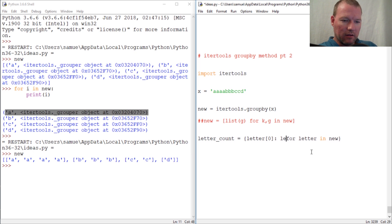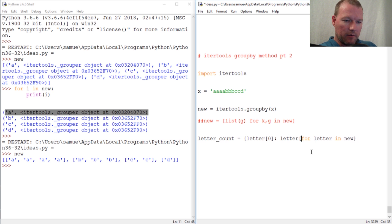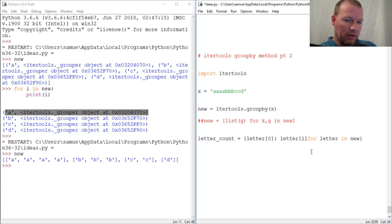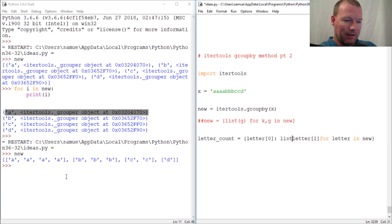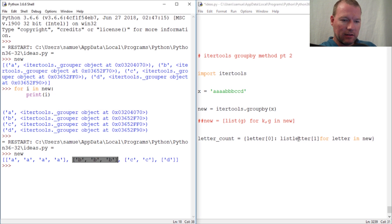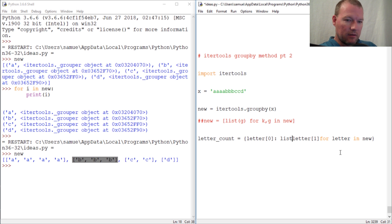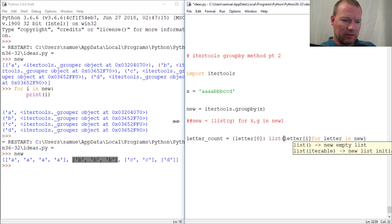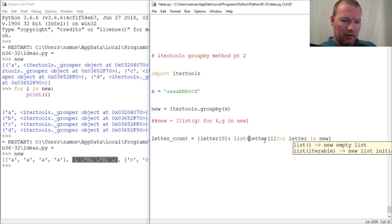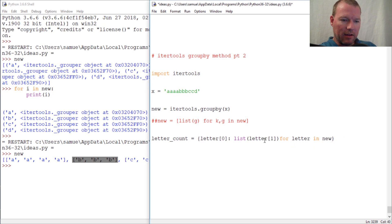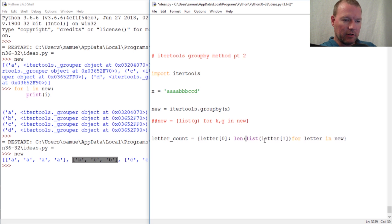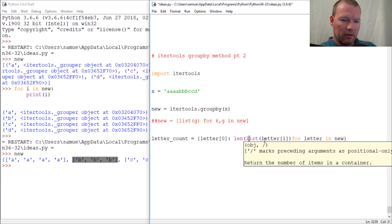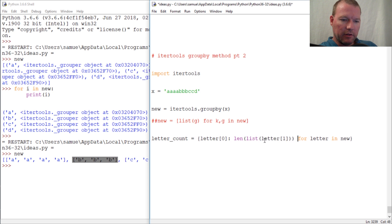And then letter[1], but then we need to put this in a list because we want to split it up and get it to look like this. And I might need to scoot this over just a little bit. And then let's wrap this in a len function.